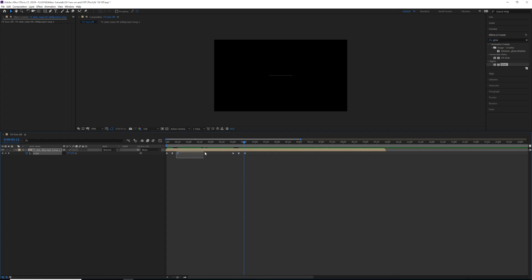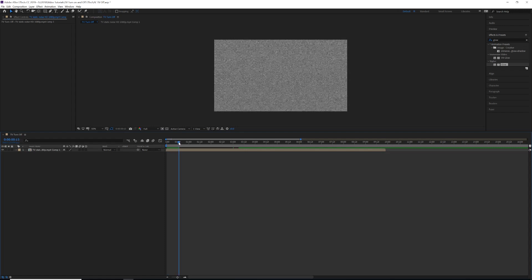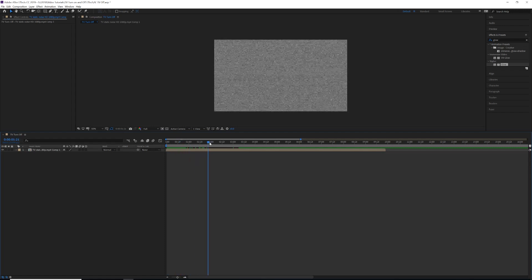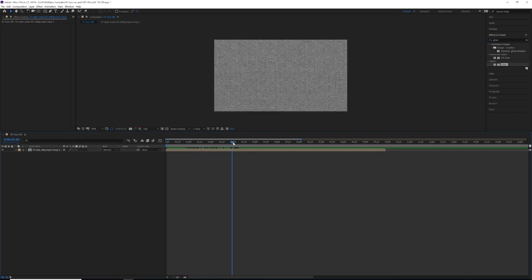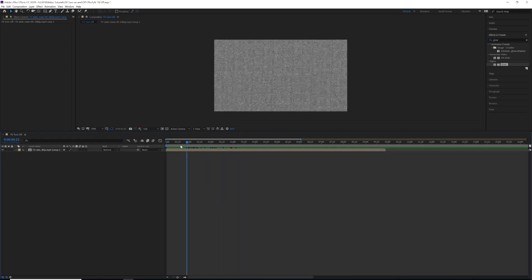Next, let's select the middle two keyframes and just hit F9 to make those Easy Ease keyframes. This is just going to make the whole TV transition a little smoother. Alright, so once this is done, as you can see here, we have our TV turning on and then we have our TV turning off.